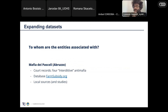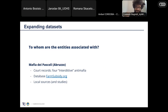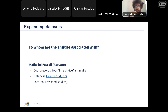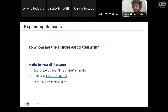The first case regards the Mafia dei Pascoli, a criminal organization based in Abruzzo in Southern Italy. We started this investigation from court records and interdittive antimafia — the interdittive is basically a declaration by authorities that signals specific entities because of their likely mafia connection. Starting from these interdittive, we basically expanded the network of people mentioned in them, trying to find other companies in the agricultural sector, which was the main focus of the investigation.